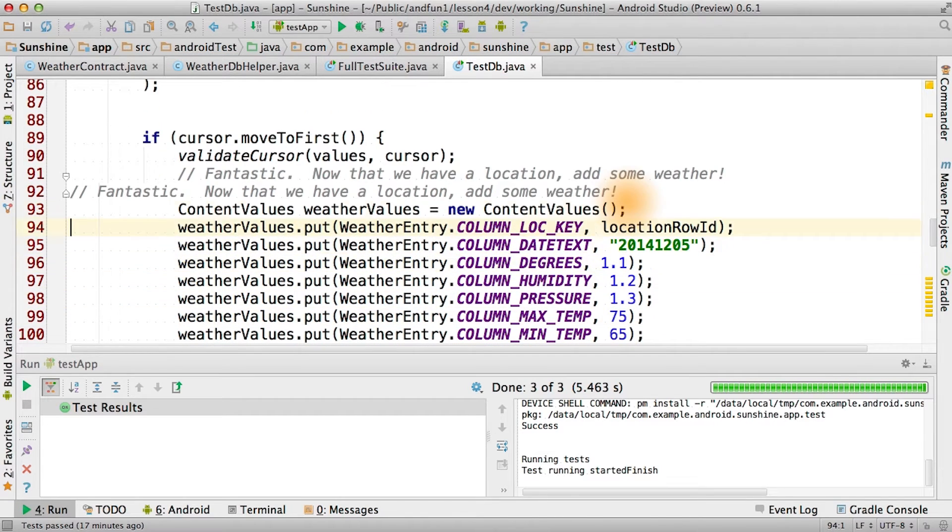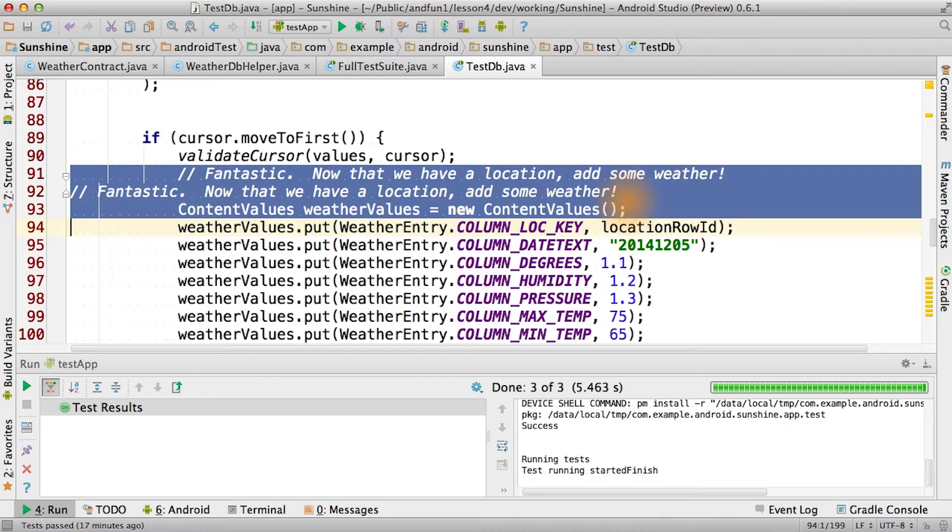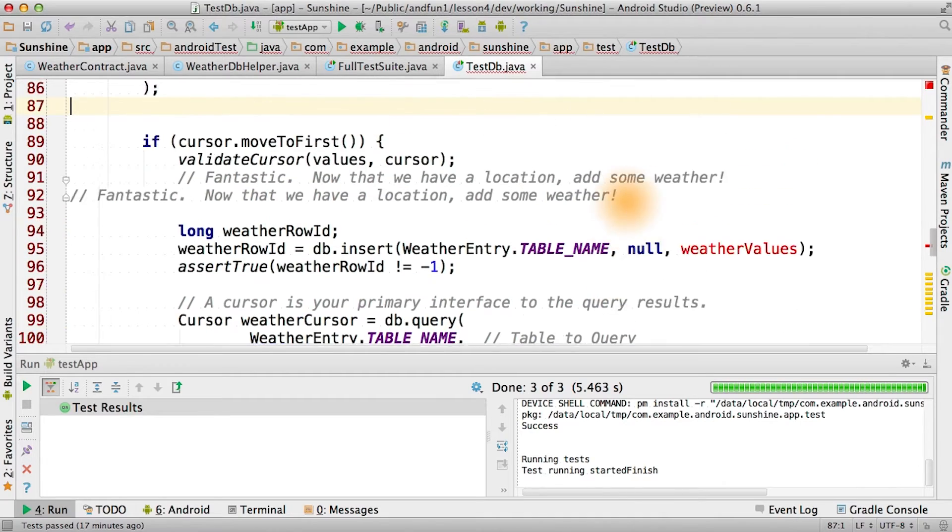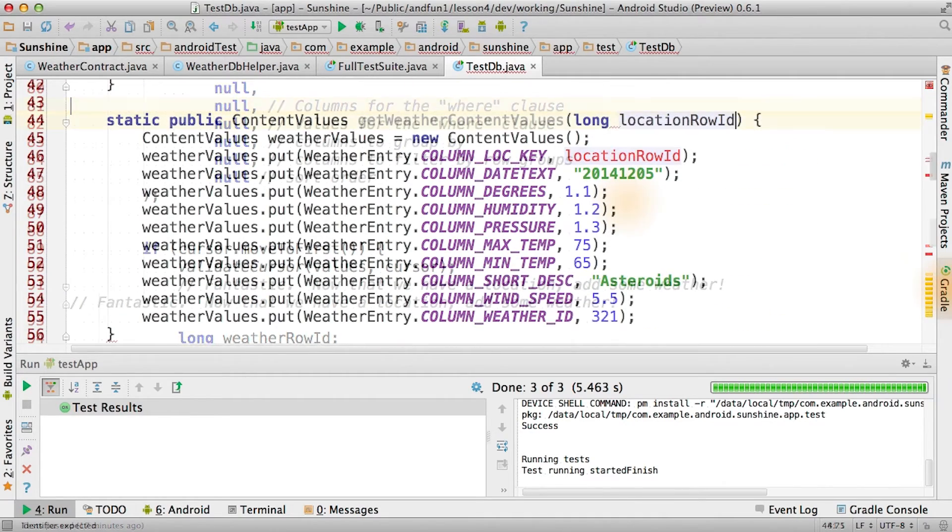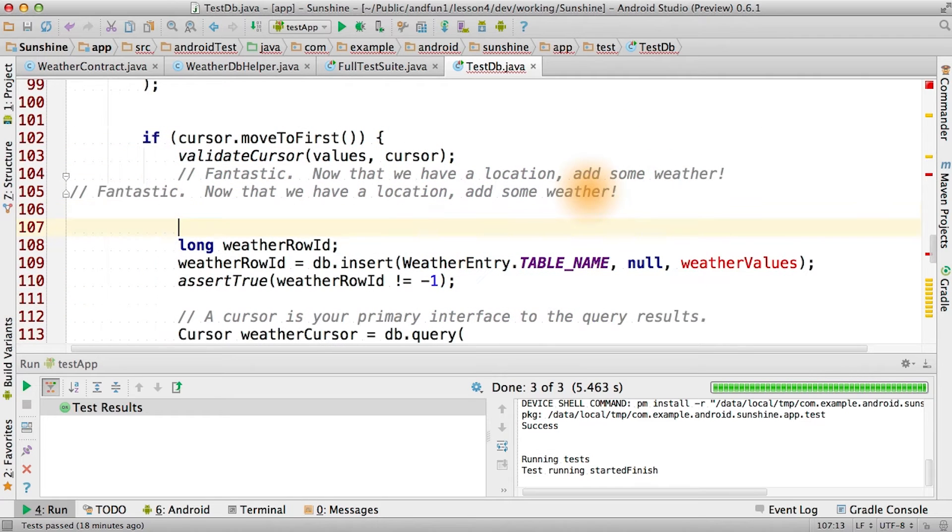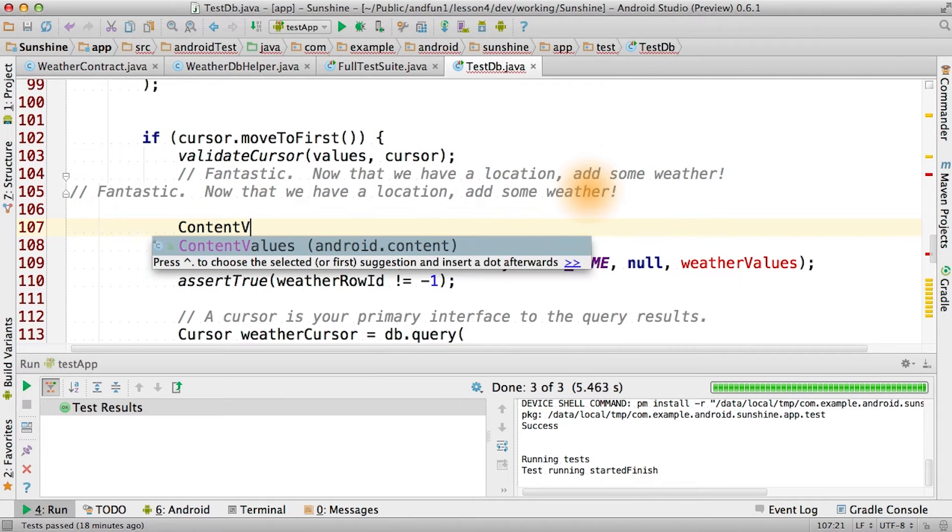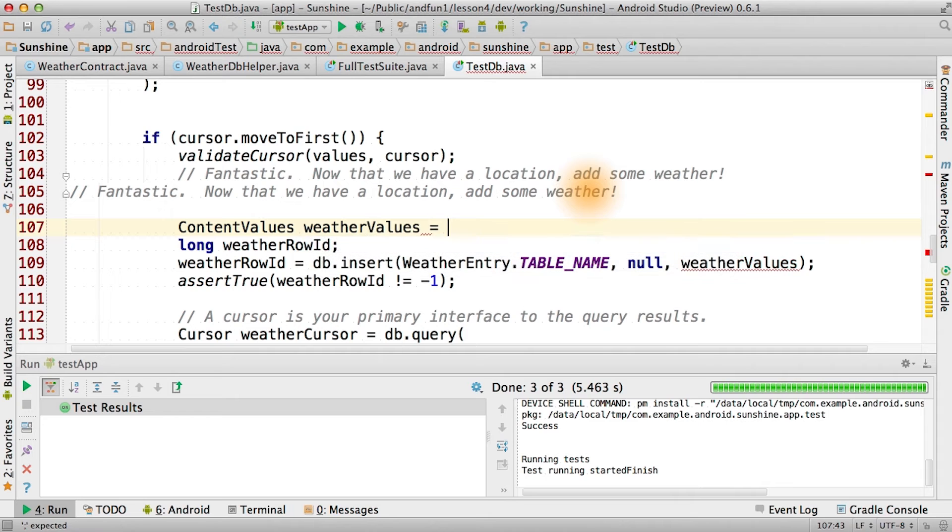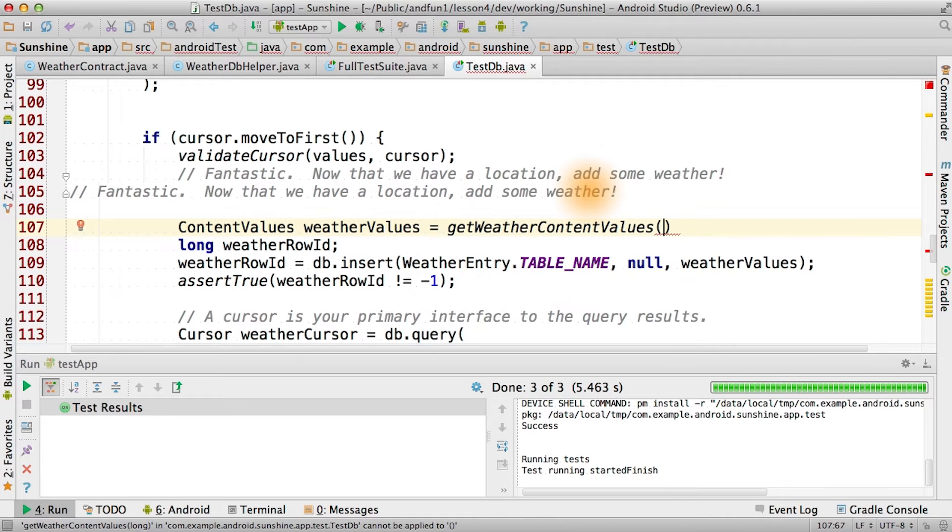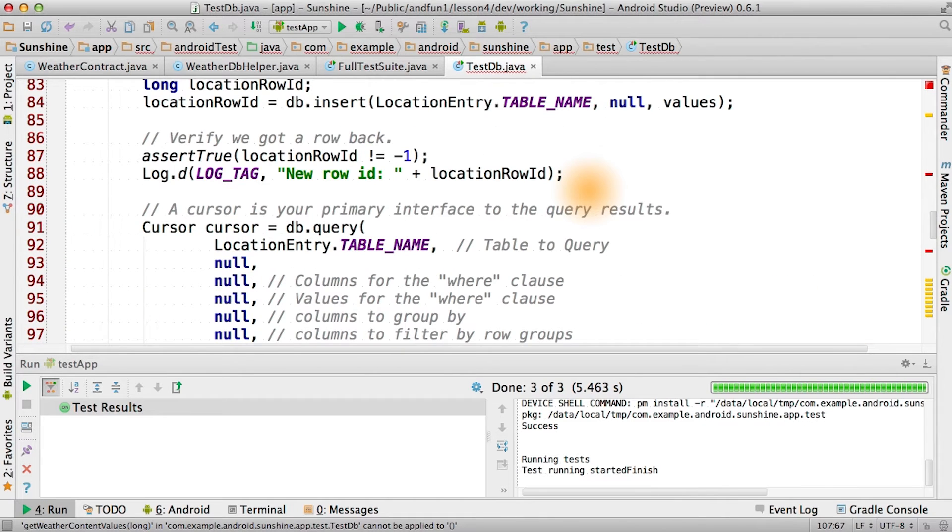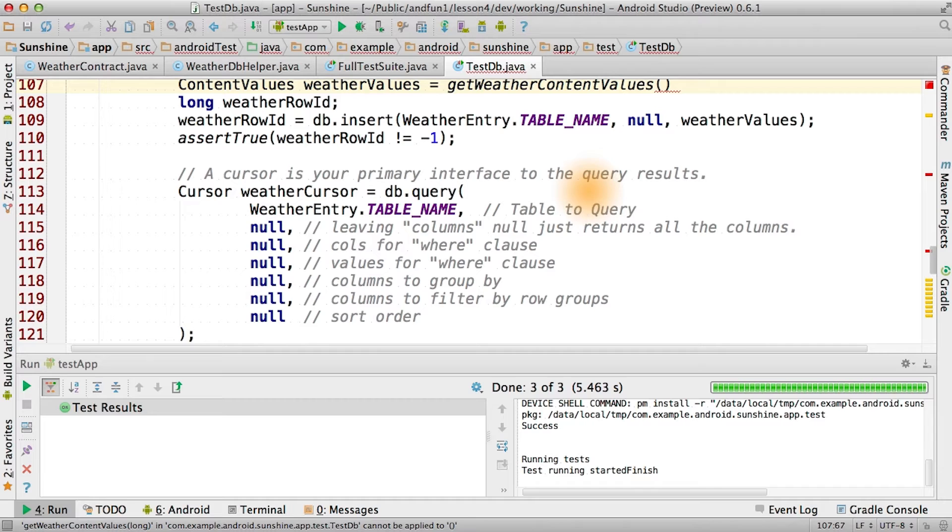First of all, let's do the same abstraction we did before. Now, of course, one of these values isn't going to be static, so we have to add that in. So now we can say content values equals get weather content values with our all important location row ID.